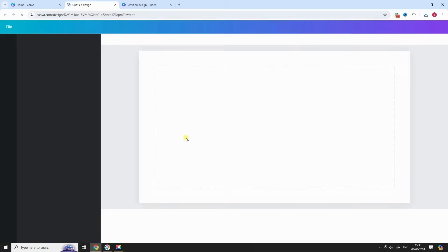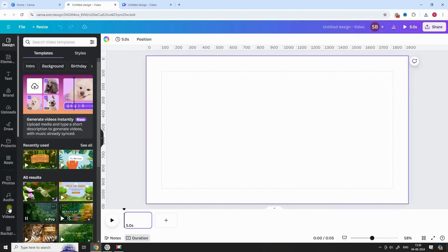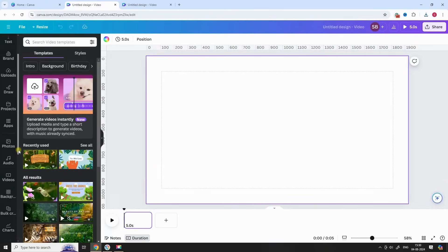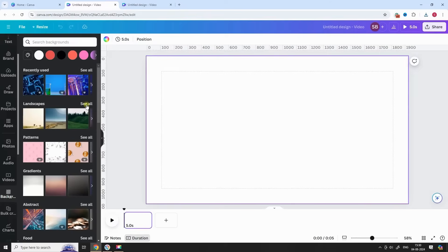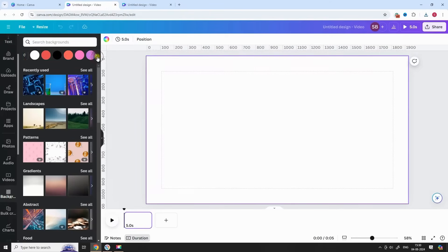Start a new video. We are going to use the template here. This is also one of the most important section of video. Watch this carefully.